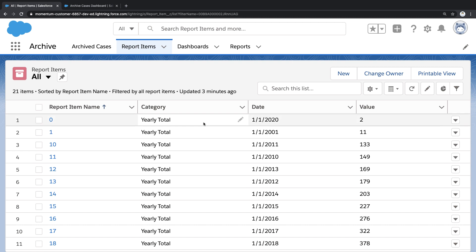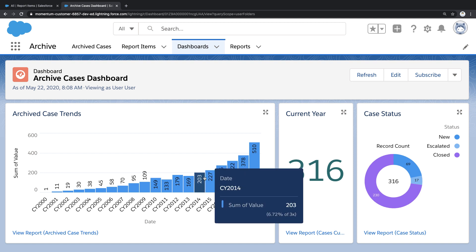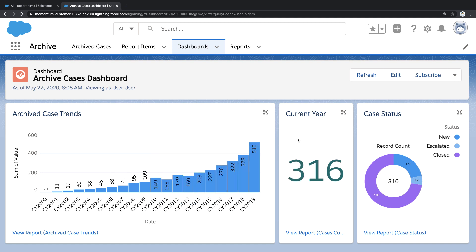This is just a small subset of the Big Object data, and I can now report on this data, which is how I created this dashboard. This dashboard contains reporting on archived data sitting side-by-side with reporting on active case data. And that's how Big Objects can be used to archive Salesforce data.